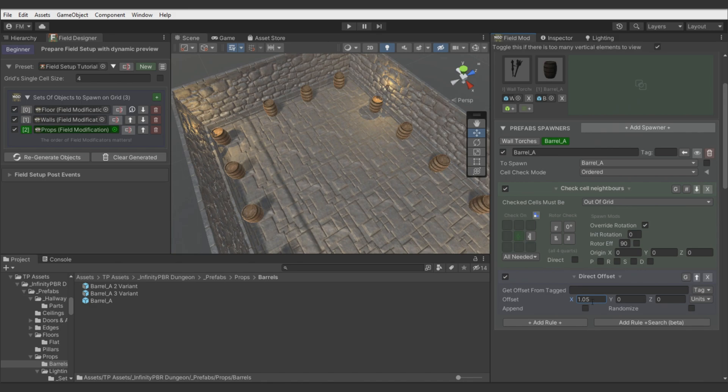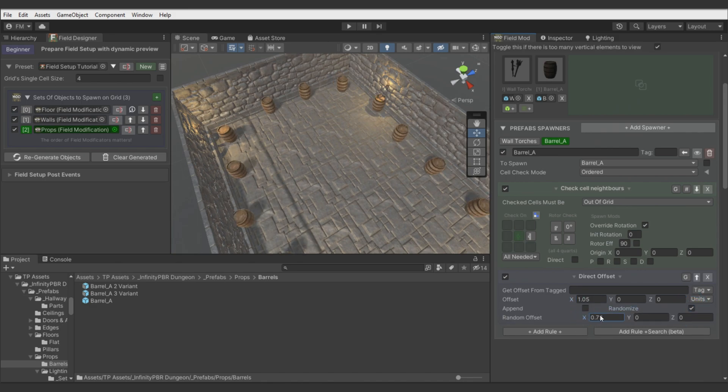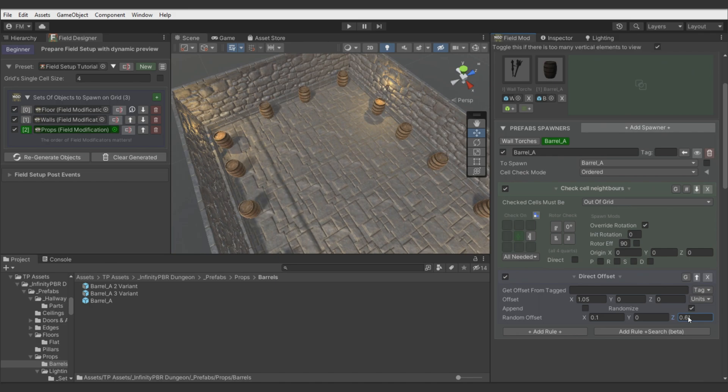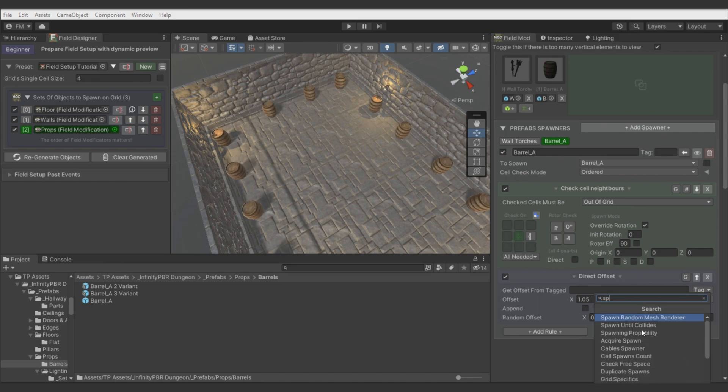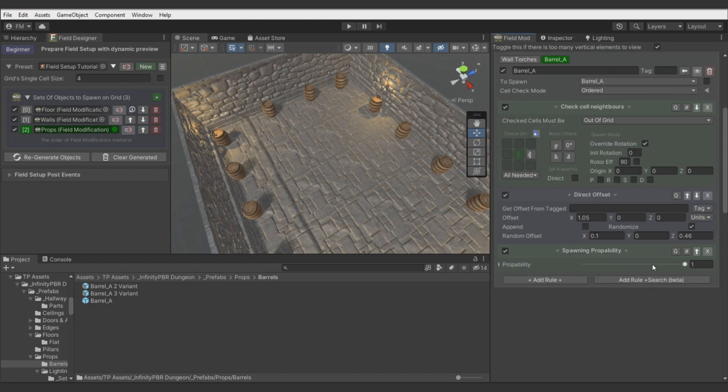Alright, let's add a bit of randomization for the positions. And this will be enough. Now let's limit spawning count for the barrels.